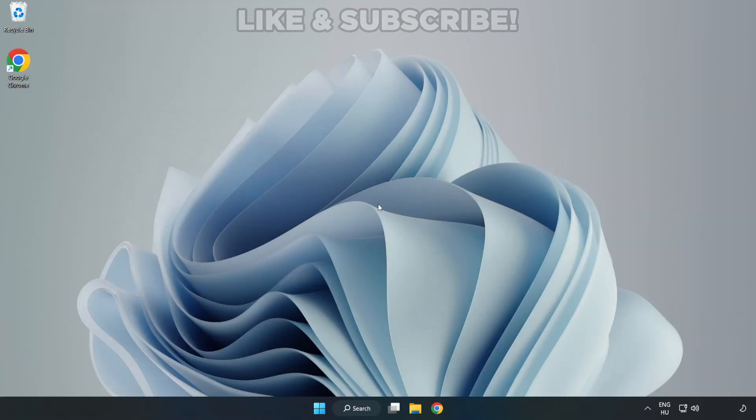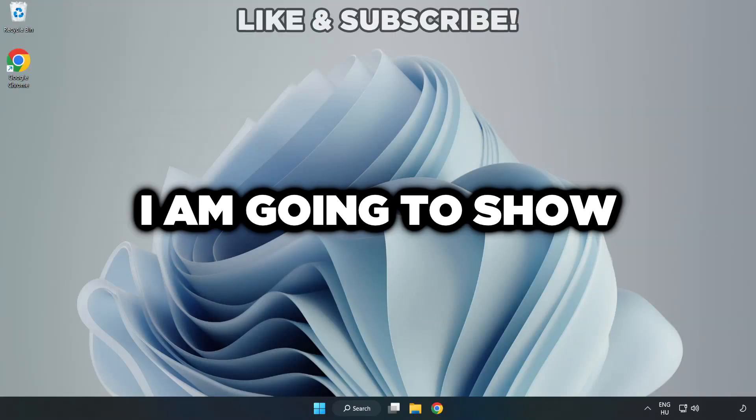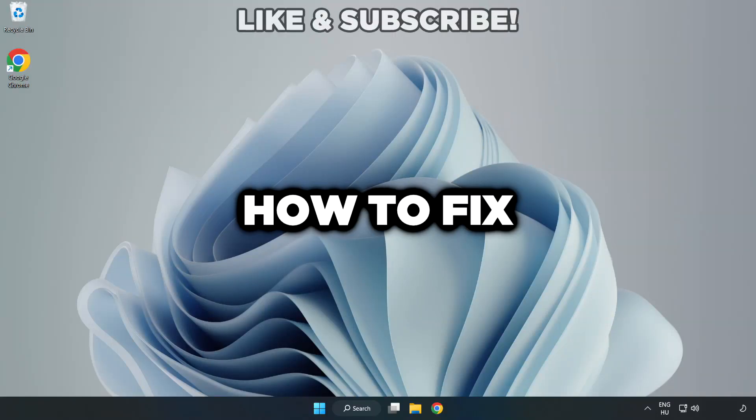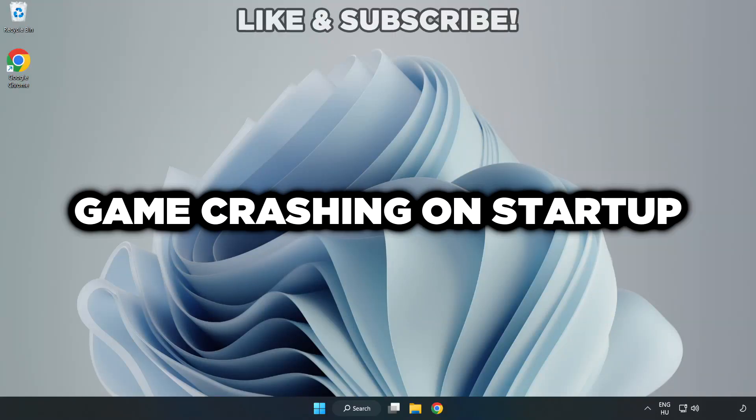Welcome to this video. I am going to show how to fix game crashing on startup.